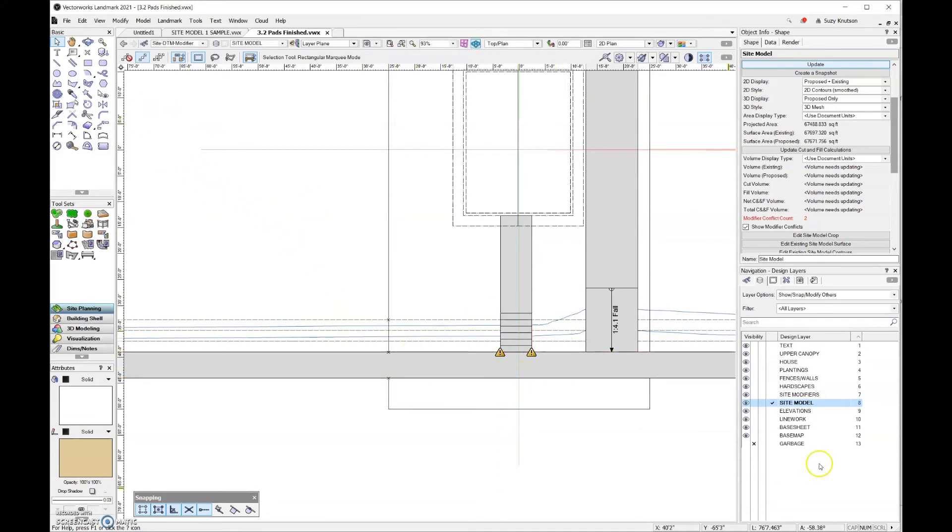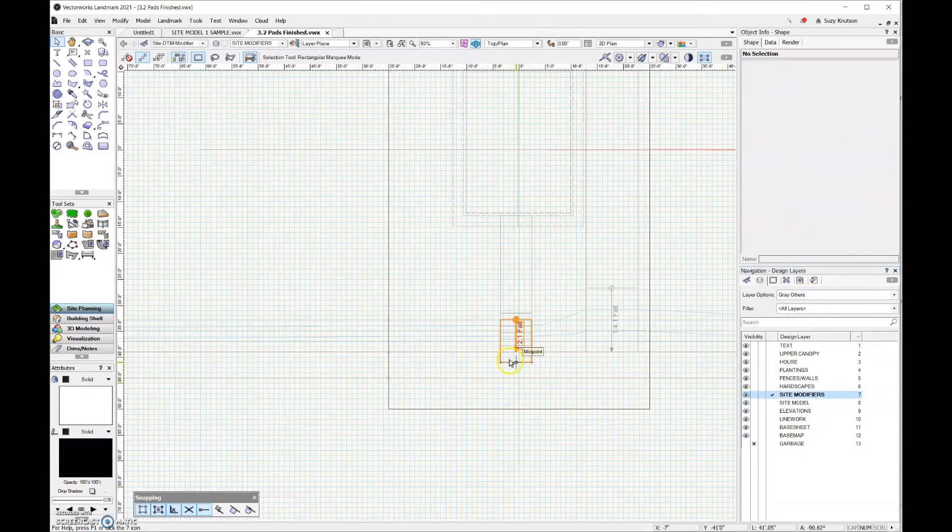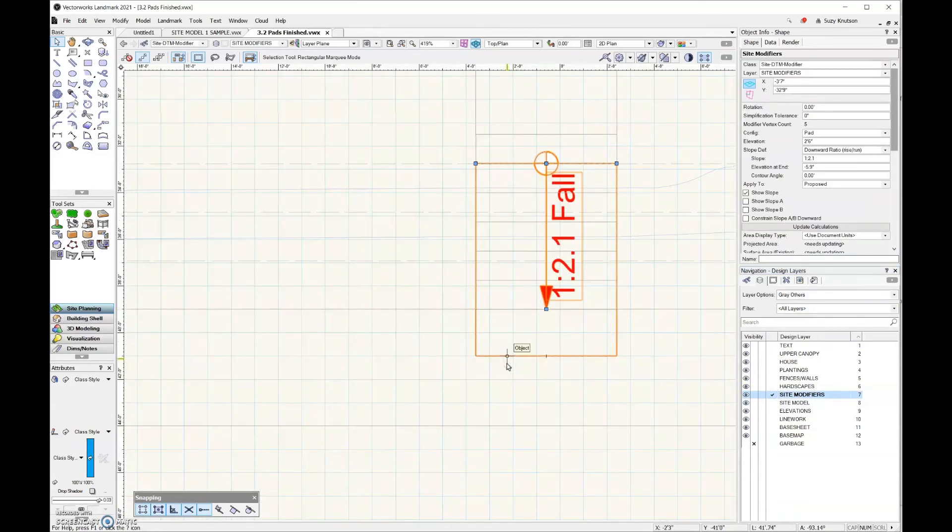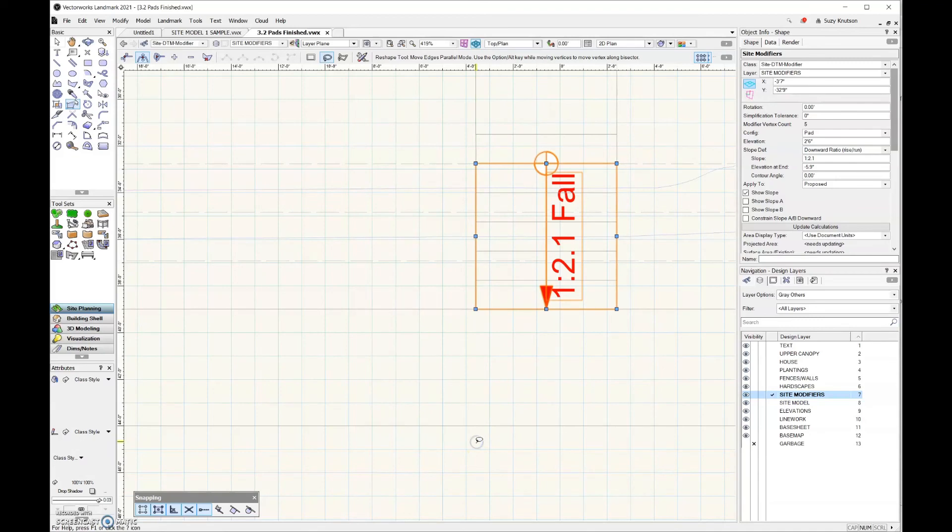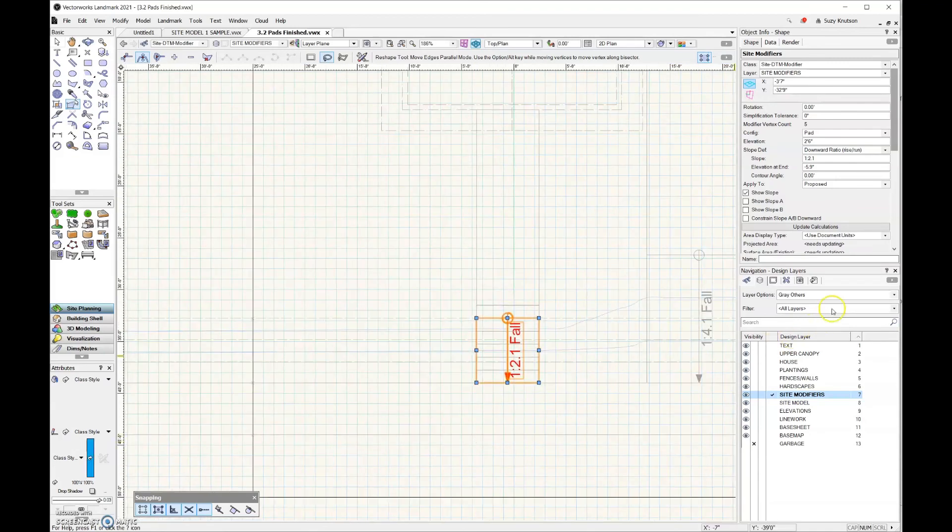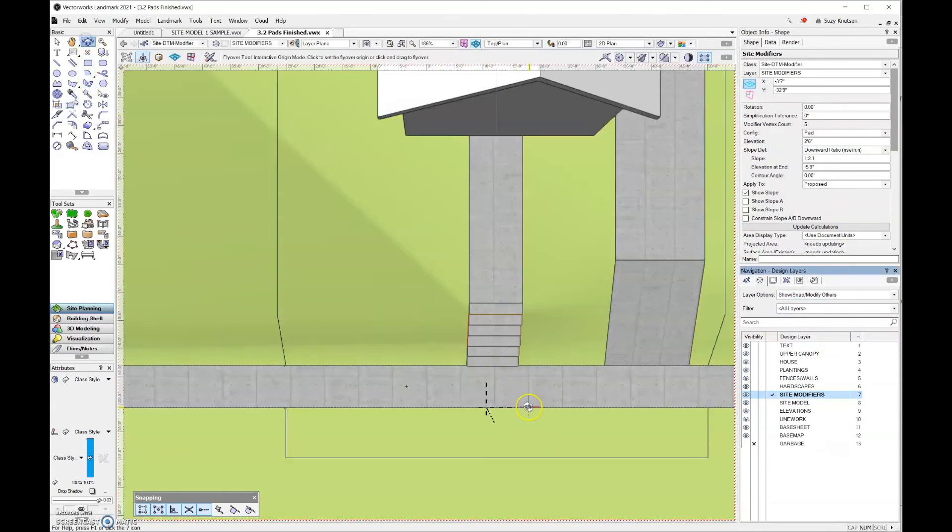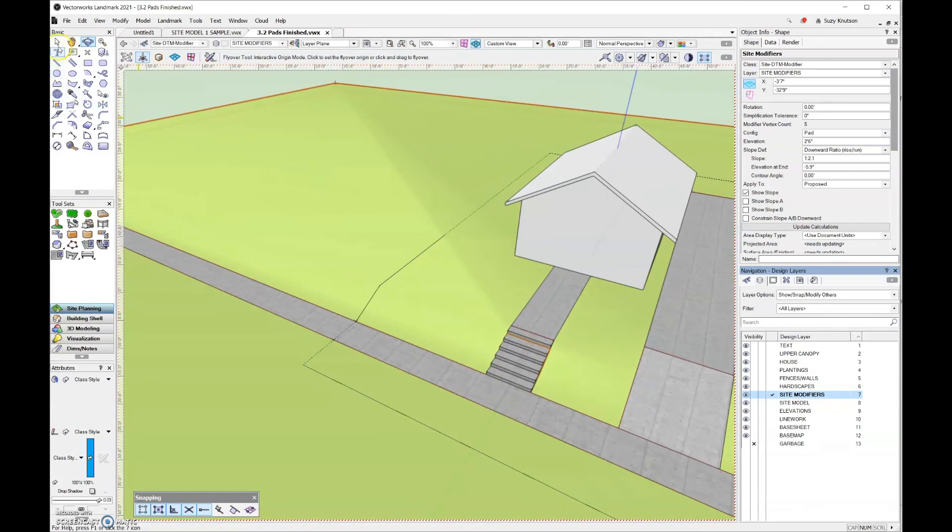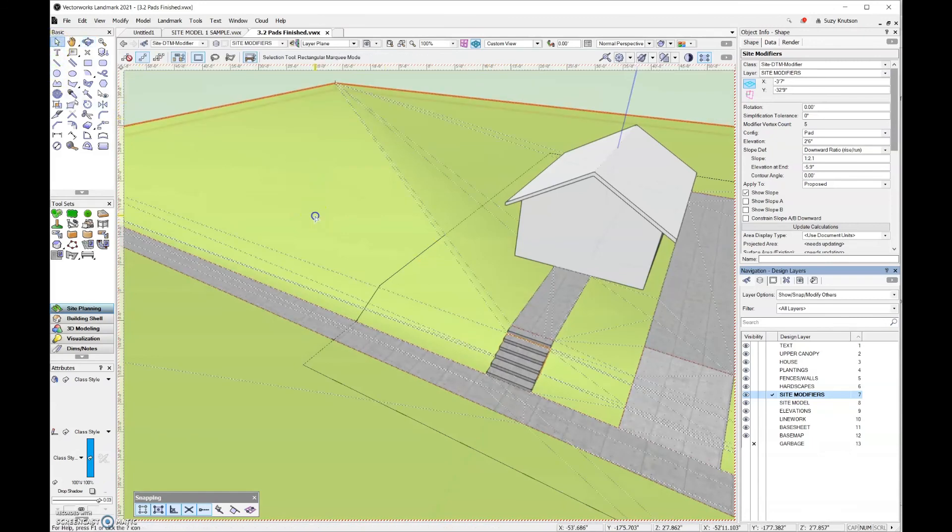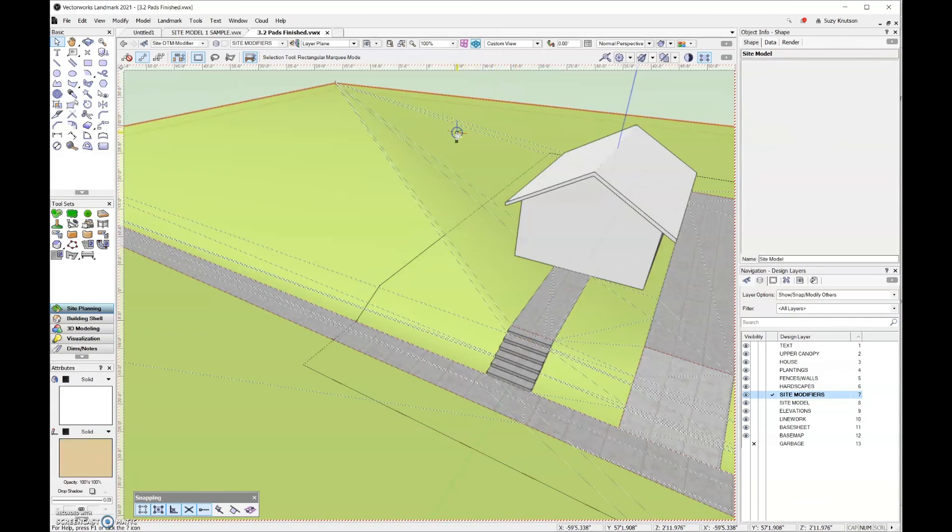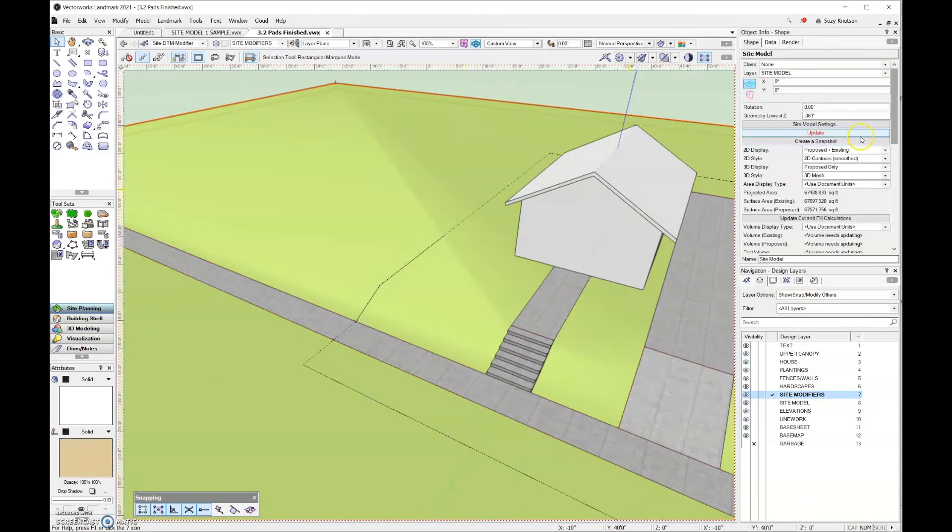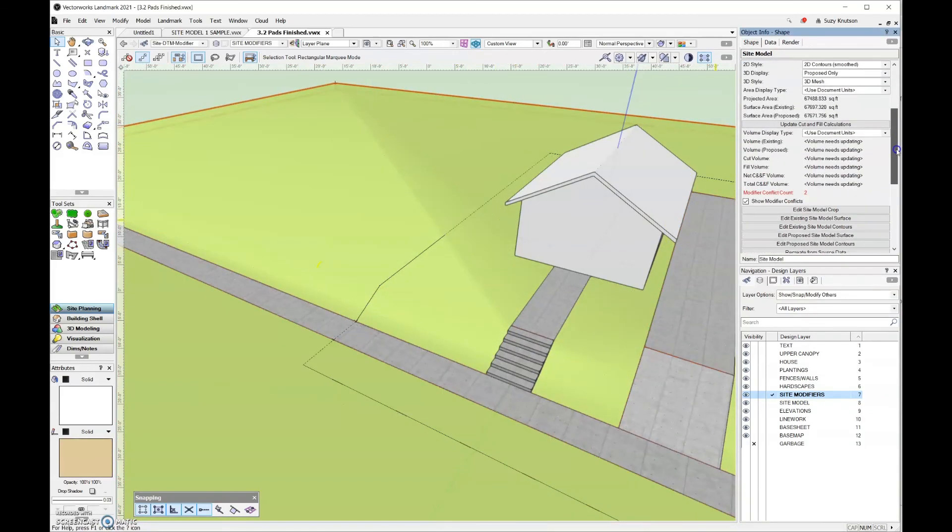So let's come back in here and I'm going to gray these other design layers and then I'm just going to reshape this.